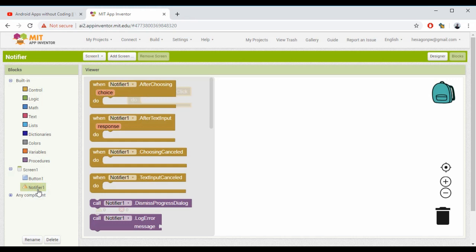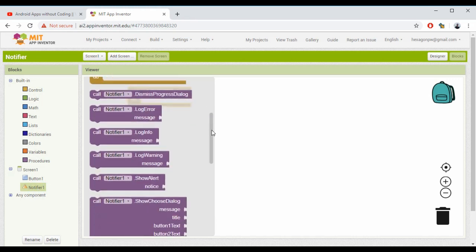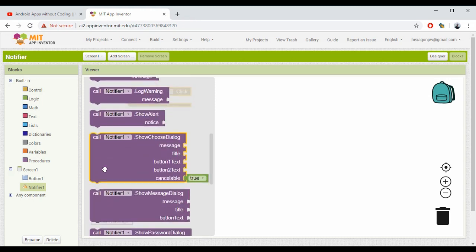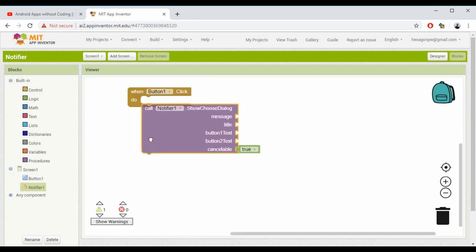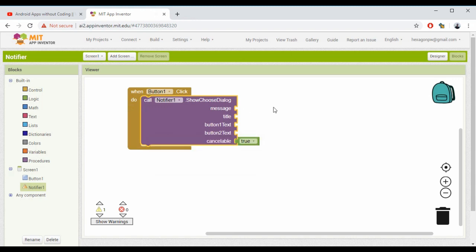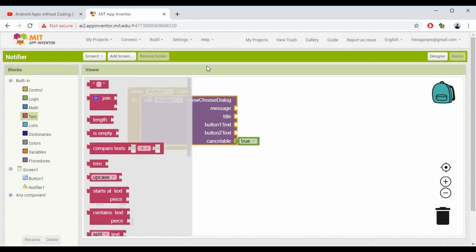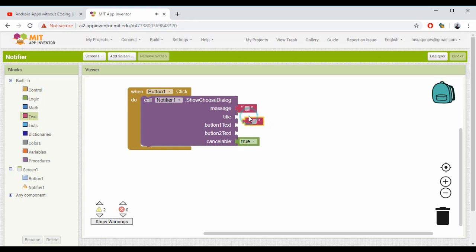Now I'm selecting Notifier. Here are the different things you can do with Notifier, but I want to show you this one: 'call Notifier.ShowChooseDialog message title twoButtons.' I want an empty text here, so I'm going to Text, selecting an empty text box. I want this for everything, so I'm just duplicating this.